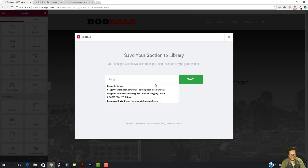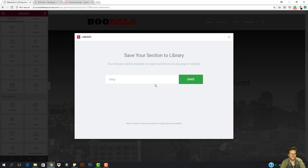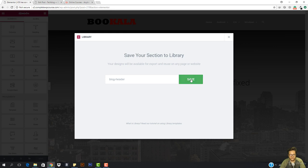On saving, you can see it says enter a template name. My template name is going to be Blog — and then I'm going to name it Blog Header. You can name it whatever you want, then just hit Save.